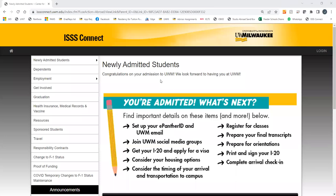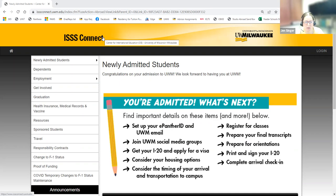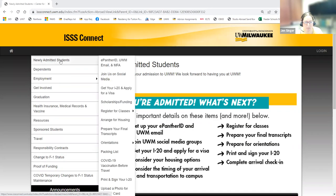This is the UWM website for newly admitted international students — it's called ISS Connect. ISS is the International Student and Scholar Services unit. This is the page you'll use throughout your time as a student at UWM to help maintain your visa status. In the top right you can log in to submit your request to get your I-20.